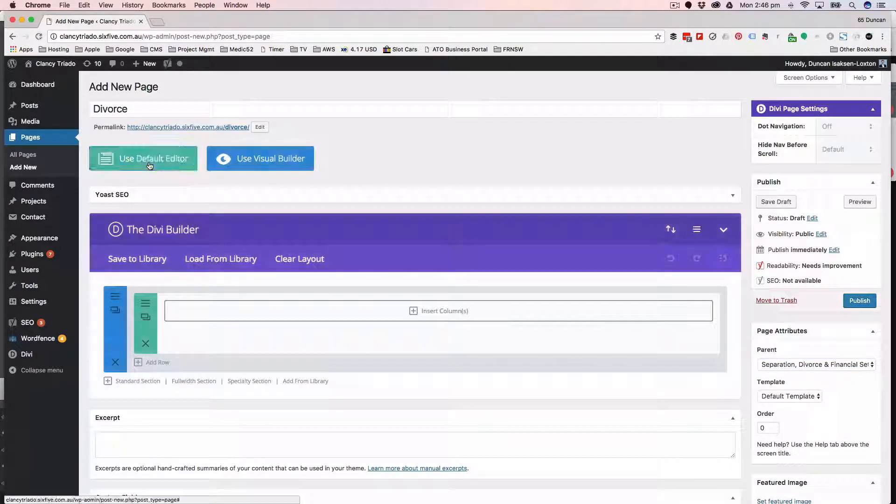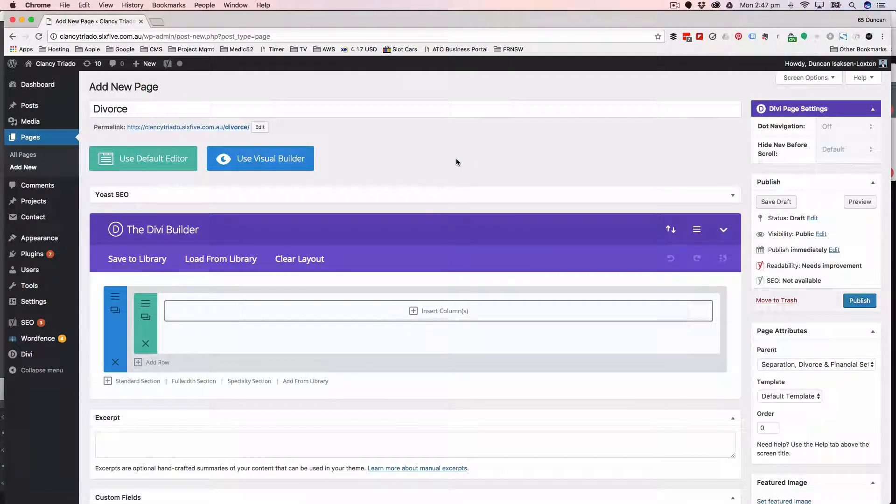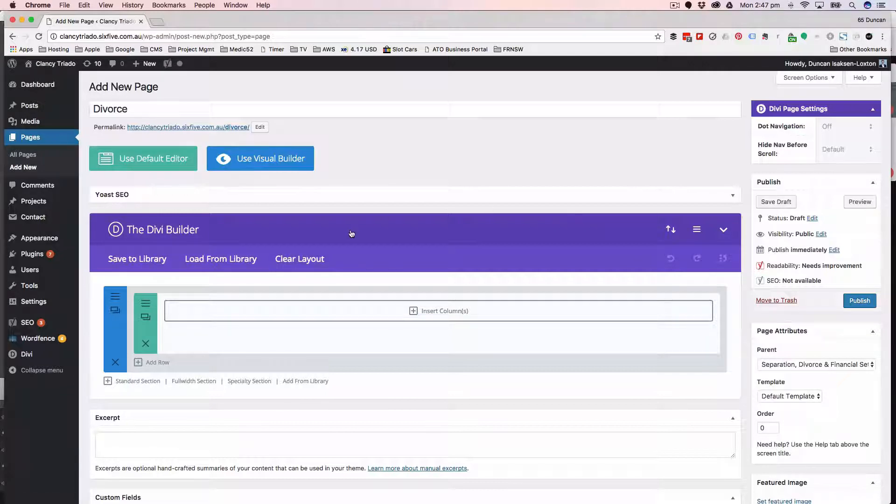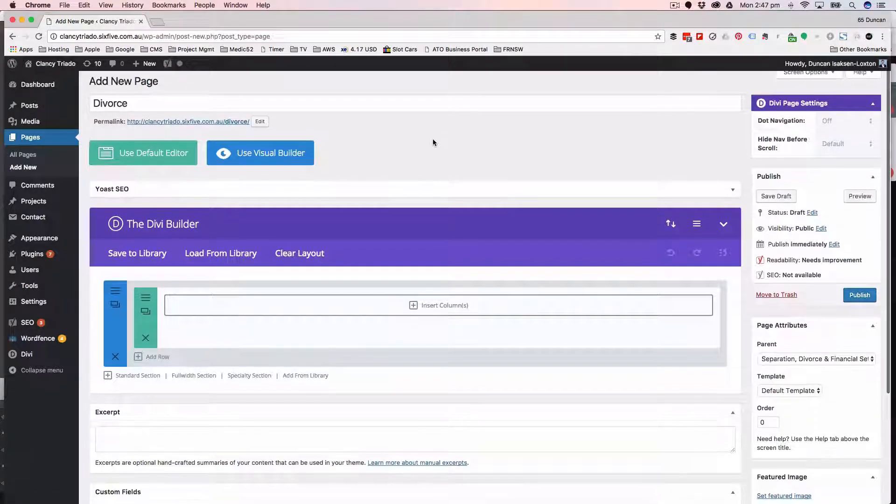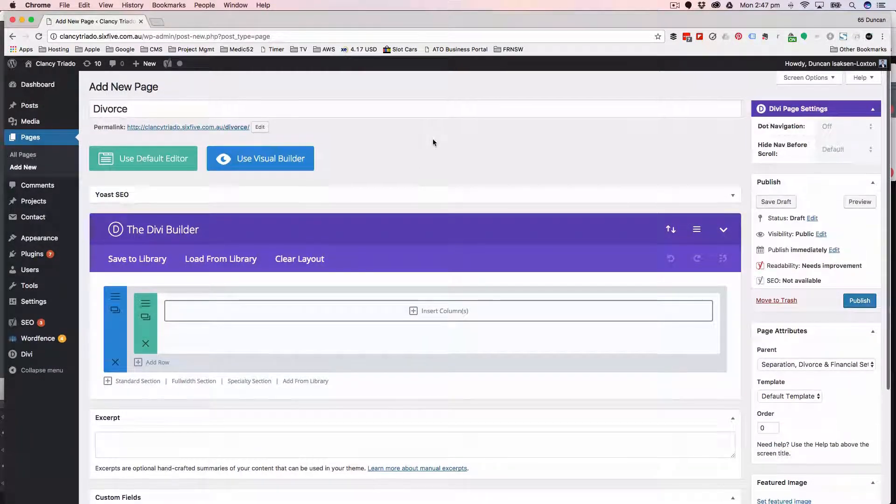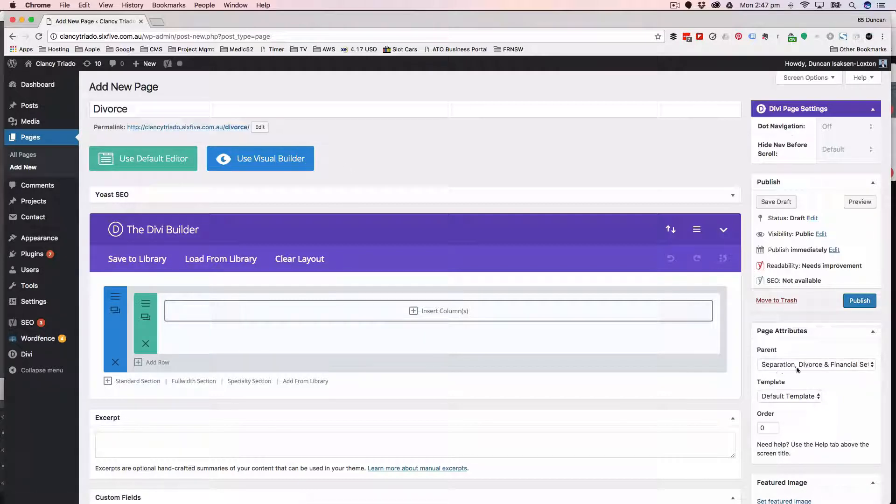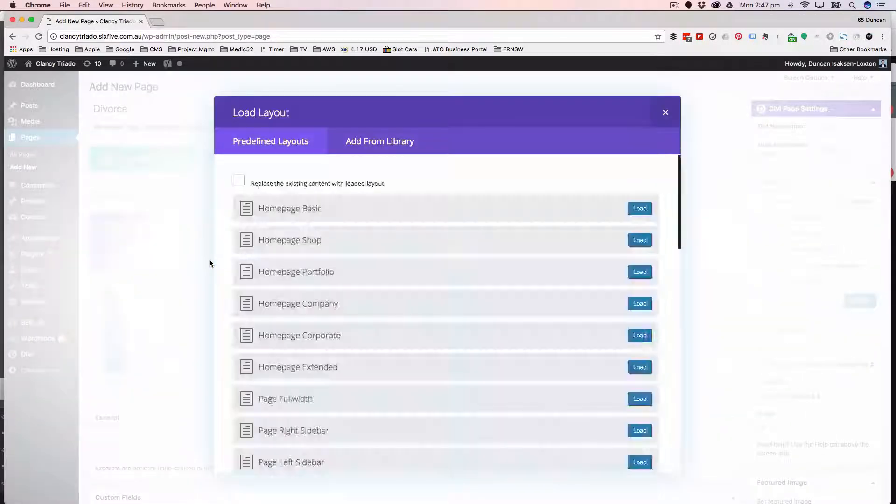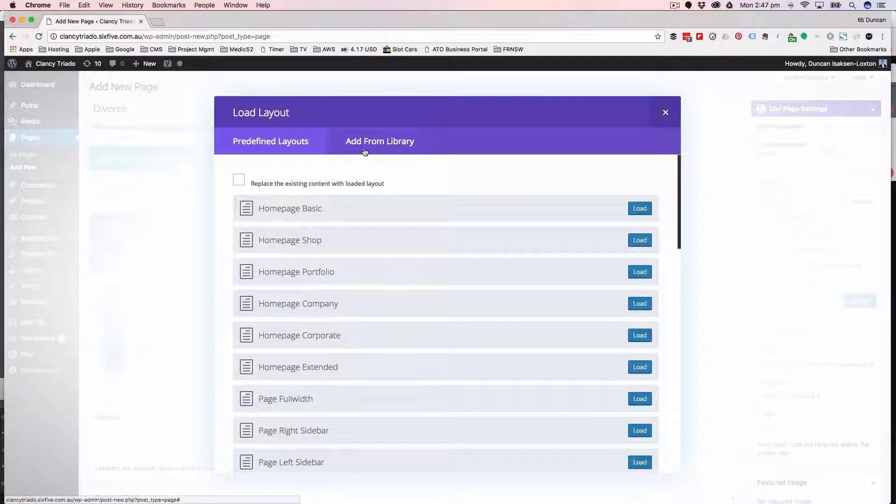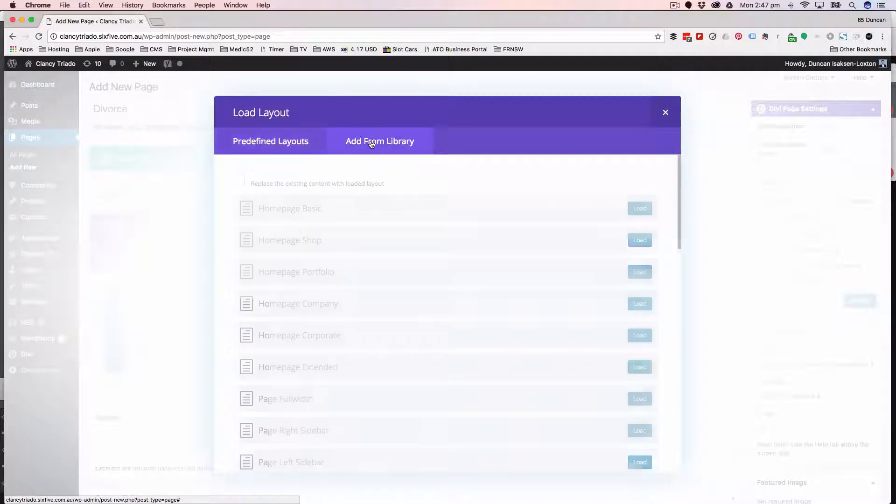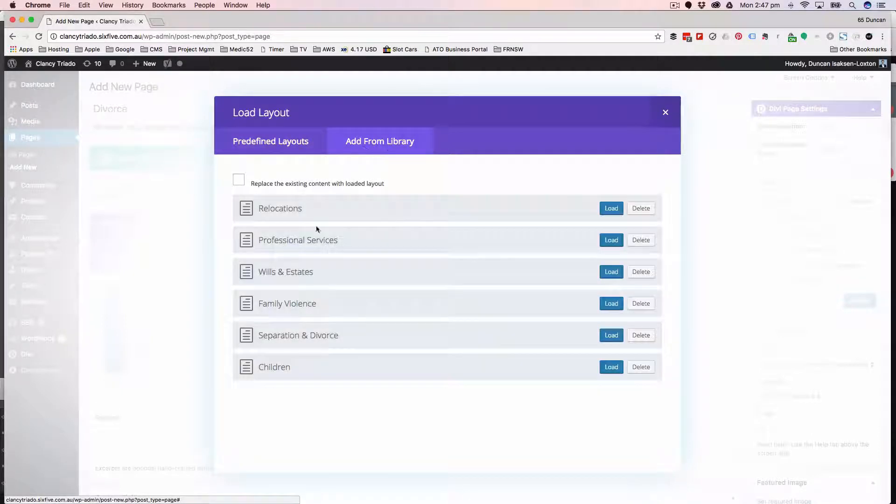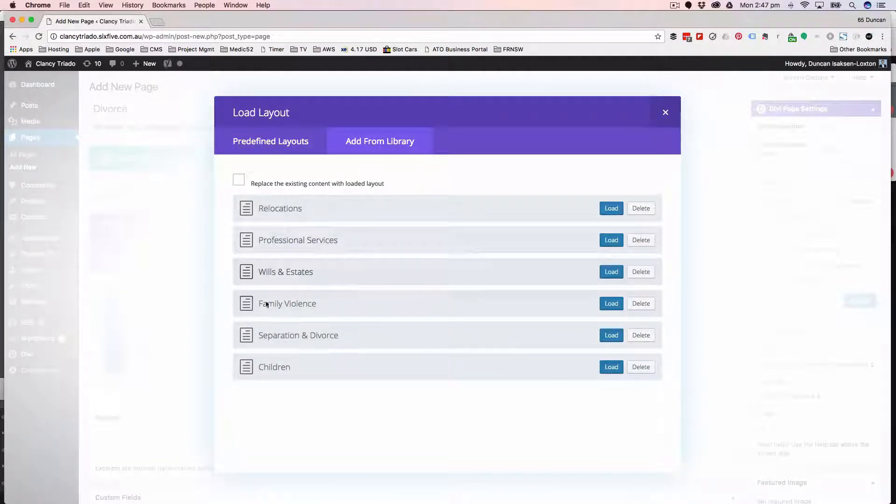The next thing I'm going to do is click on use Divi builder, because that's going to allow me to find a layout from the library that is in use for the separation and divorce section. So if I go to load from library and add from library, we created these templates for each section.